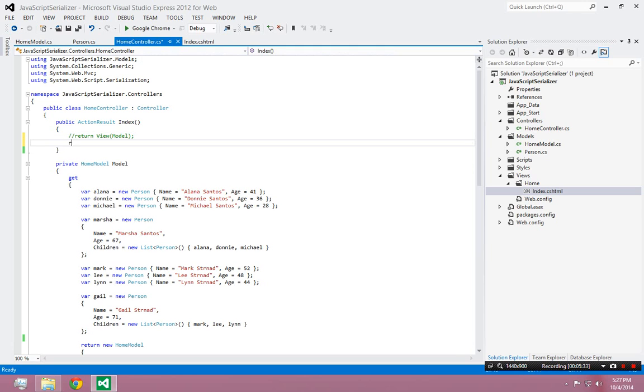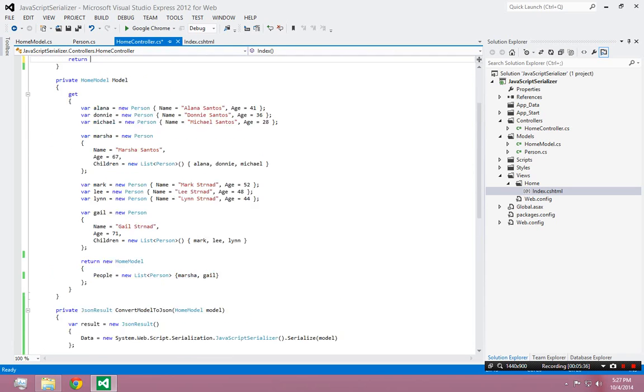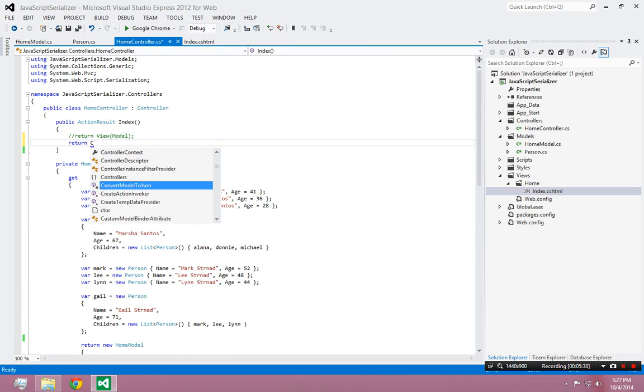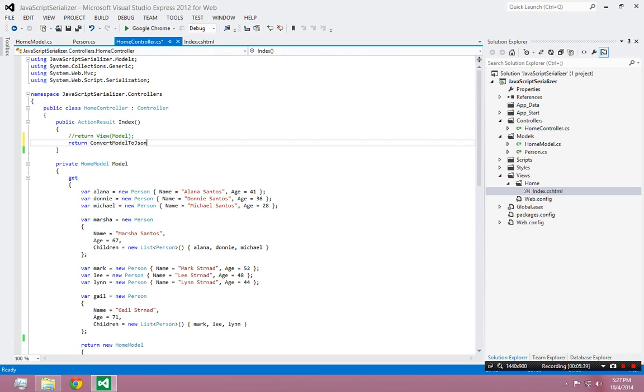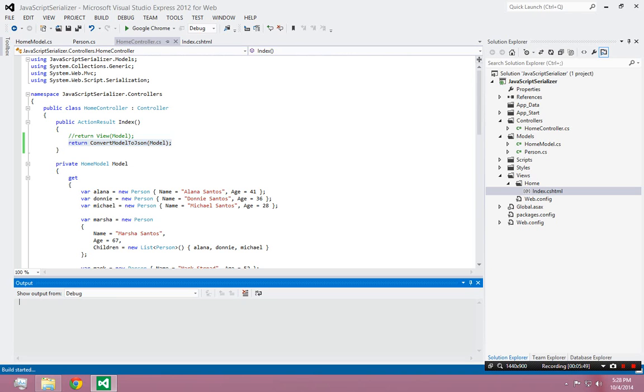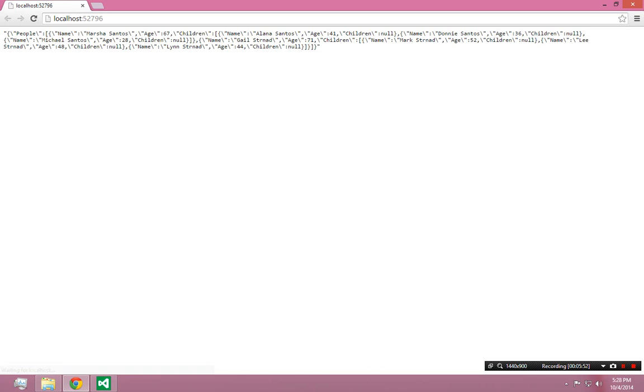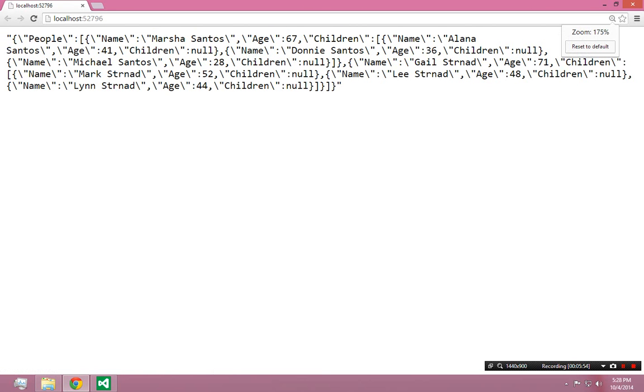So instead I'm going to return, what do I call it, convertModelToJSON. So now what I should see, all I should see in the response is a text version of the entire model broken down into pure JSON, which is kind of cool. Alright, so this is the JSON representation of that object graph.